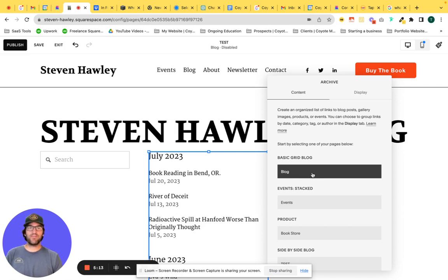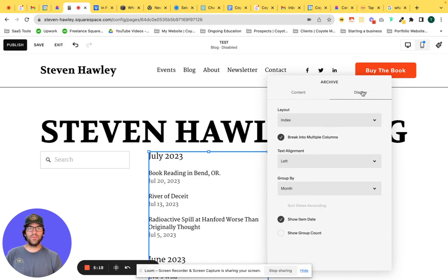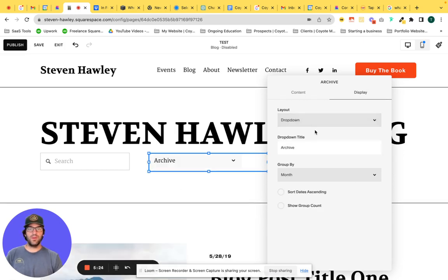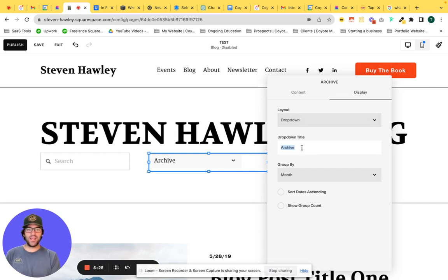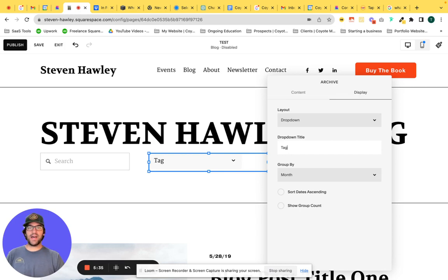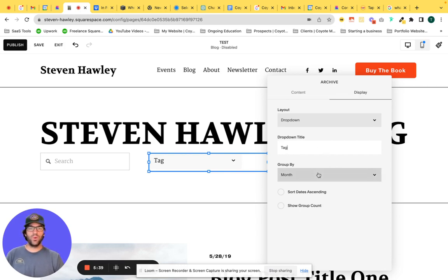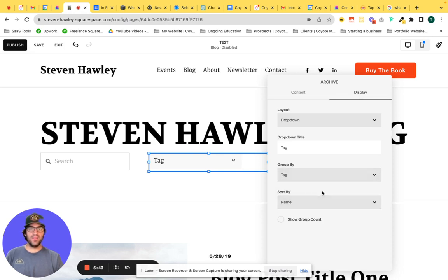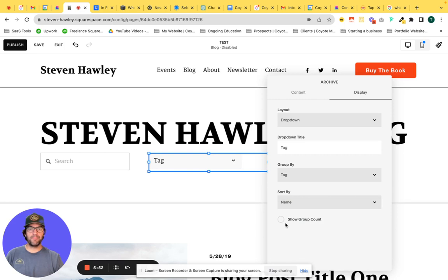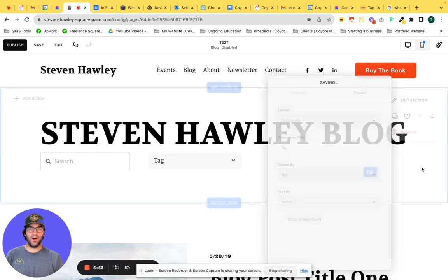We're going to take this a step further, and in the display tab of the archive block, under the layout section, we're going to choose drop-down. In the drop-down title, we're going to change from archive to tag, and this is just notifying our visitors that they can click the drop-down, select a tag, and be taken to a blog post that's related to those tags. We want to group that tag by tag, category selected as tag, under group by, and we want to sort by name. Awesome.